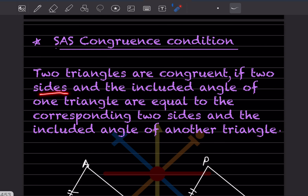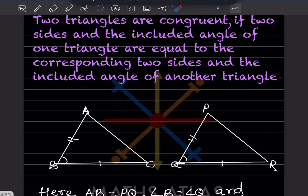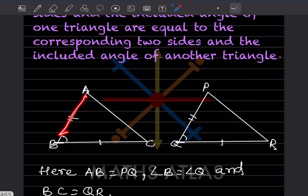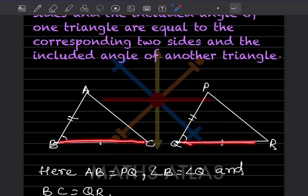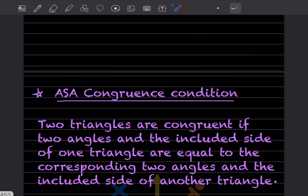For SAS — Side-Angle-Side — two triangles are congruent if two sides and the included angle of one triangle are equal to the corresponding two sides and included angle of another triangle. Here AB is congruent to PQ, angle B is congruent to angle Q, and BC is congruent to QR. Therefore triangle ABC is congruent to triangle PQR by SAS.